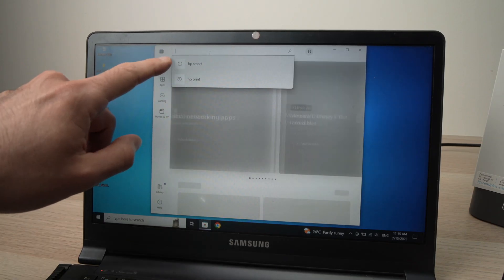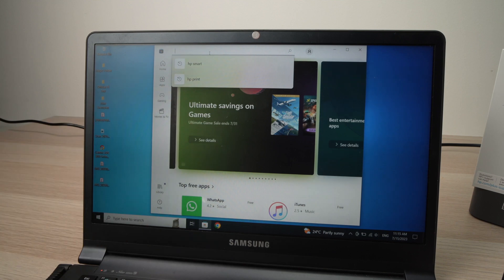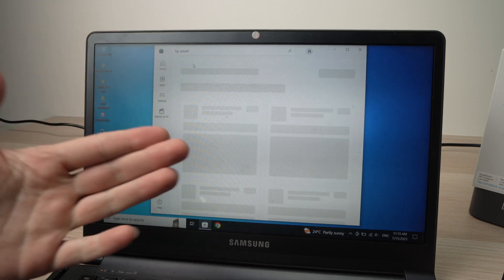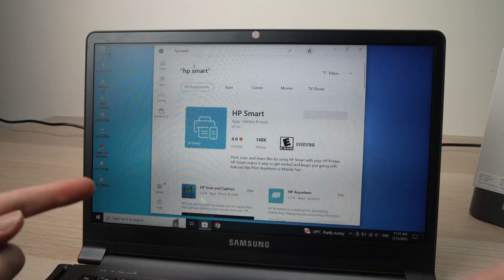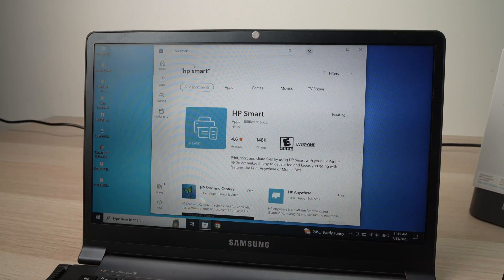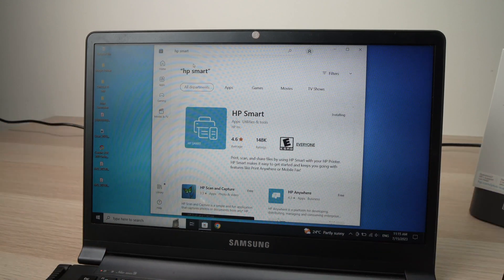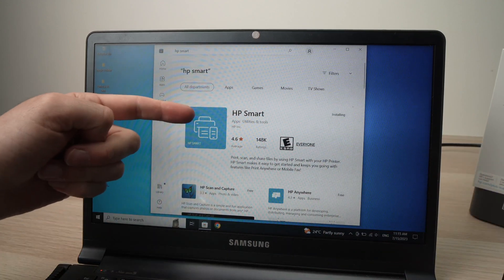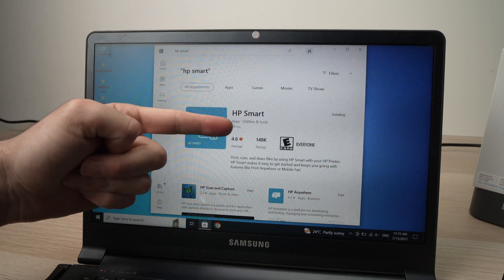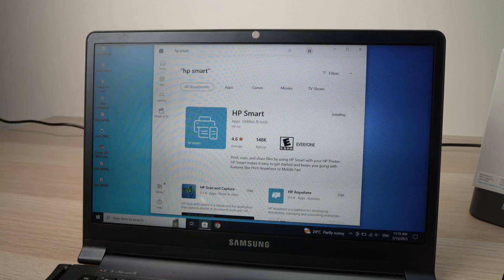You'll go into the Windows Store of your PC and you need to type HP Smart because you need to download this app to make both work together. So this is the app you need to download. HP Smart by HP Inc. Download it.